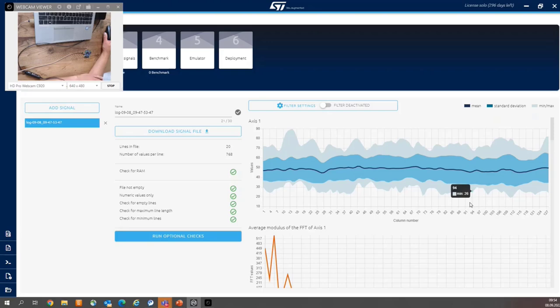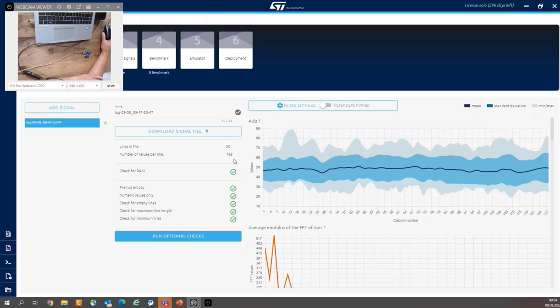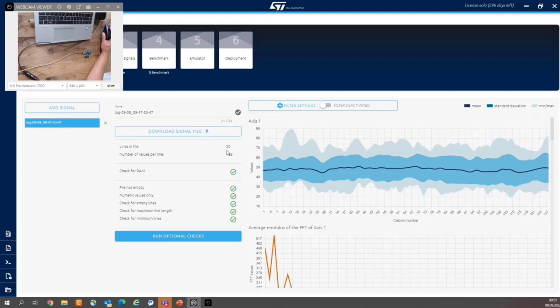But having in mind that the number of axes is 6, we have 128 multiplied by 6, which gives 768 values. So number of values per line is 768. And the number of lines, number of signals or buffers in the repository is 20, because we just deleted the first one as impacted by start condition.